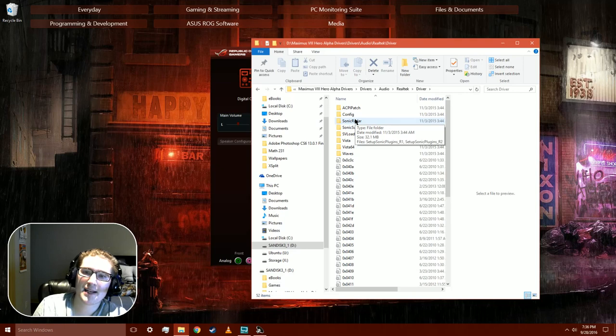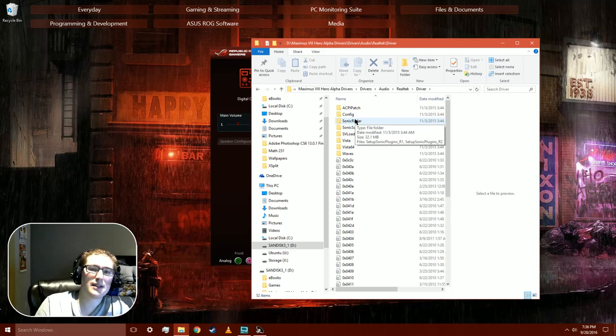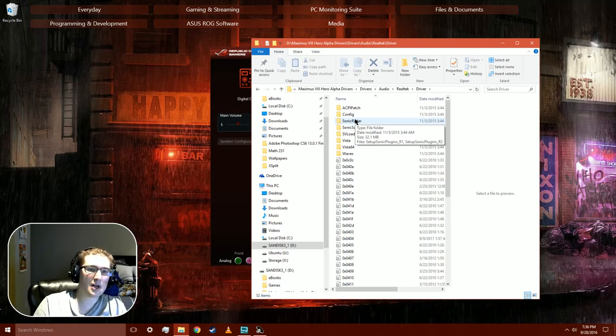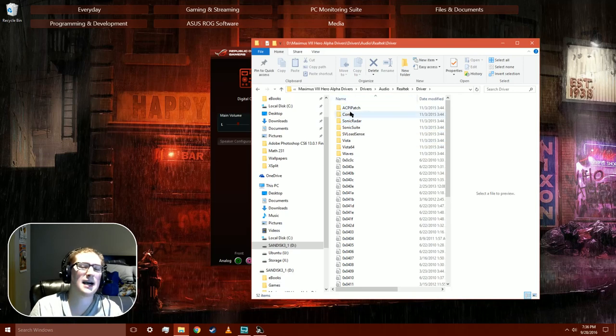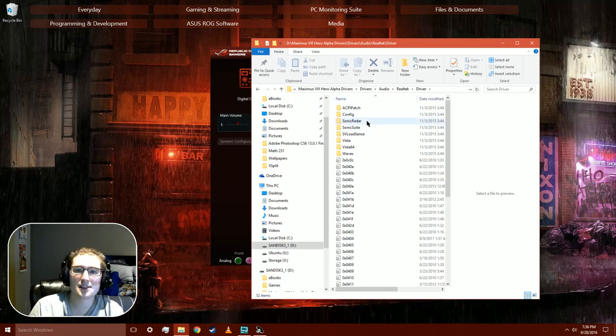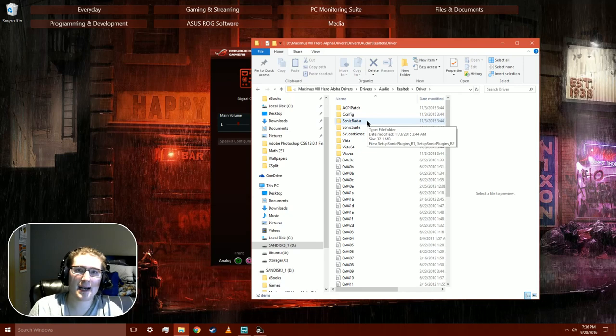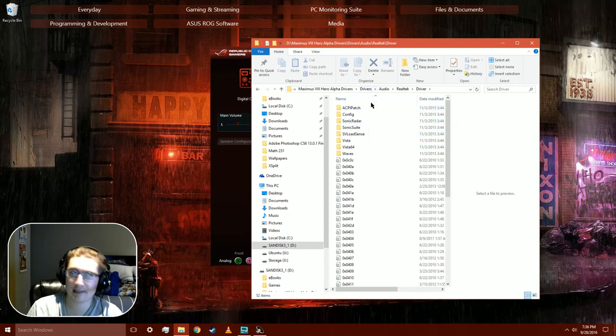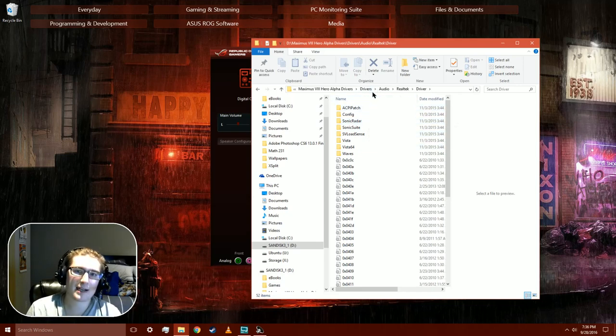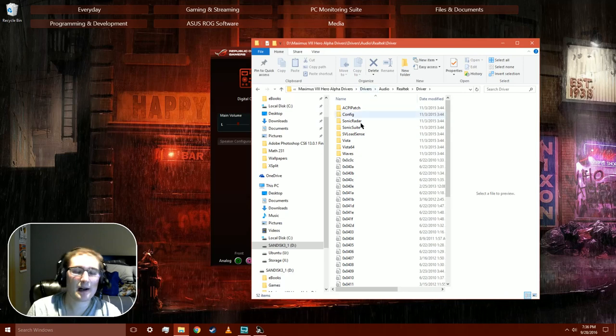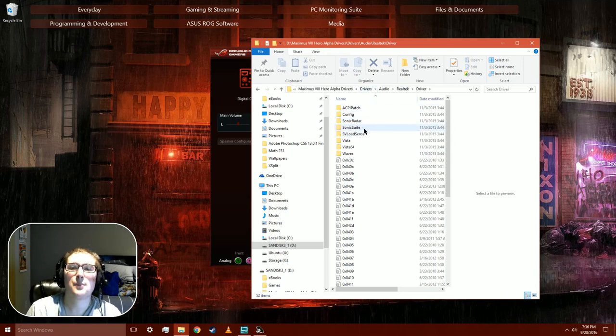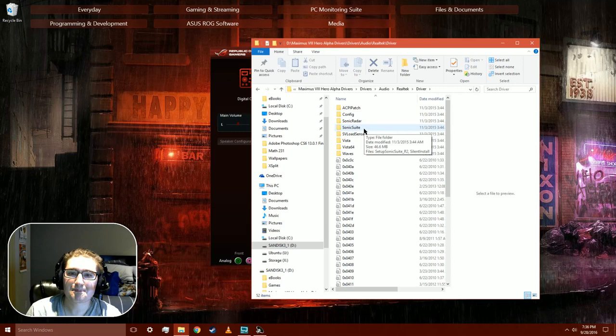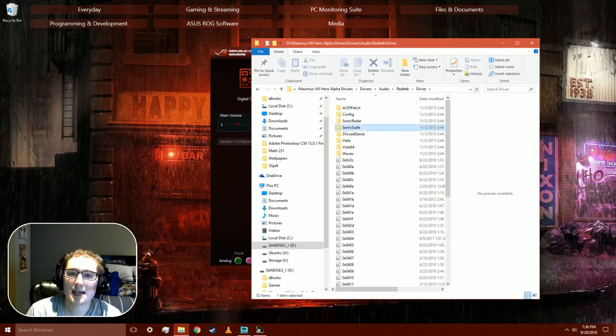What that is, is a little suite of plugins that you can run inside of a game engine. So like if you're inside Skyrim, for example, what this does is it kind of like analyzes the environment, at least that's what it says it does, so that it kind of helps the fake surround sound crap, which is totally useless. But Sonic suite is the culprit.